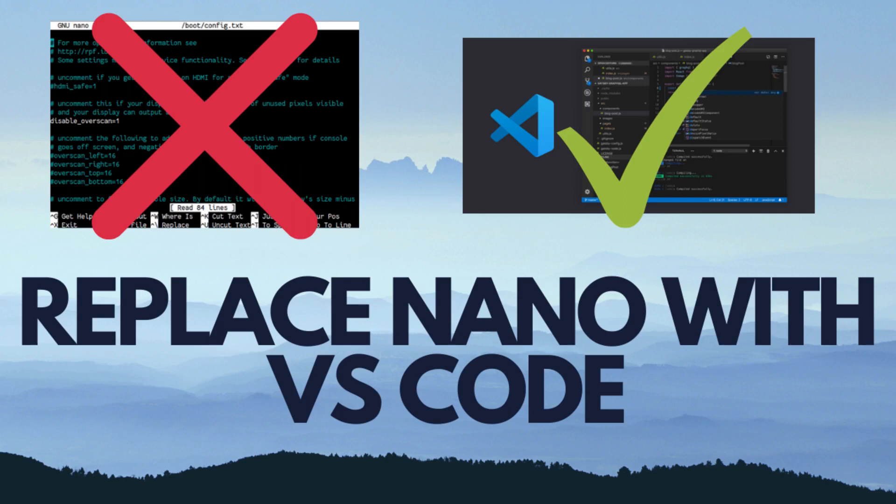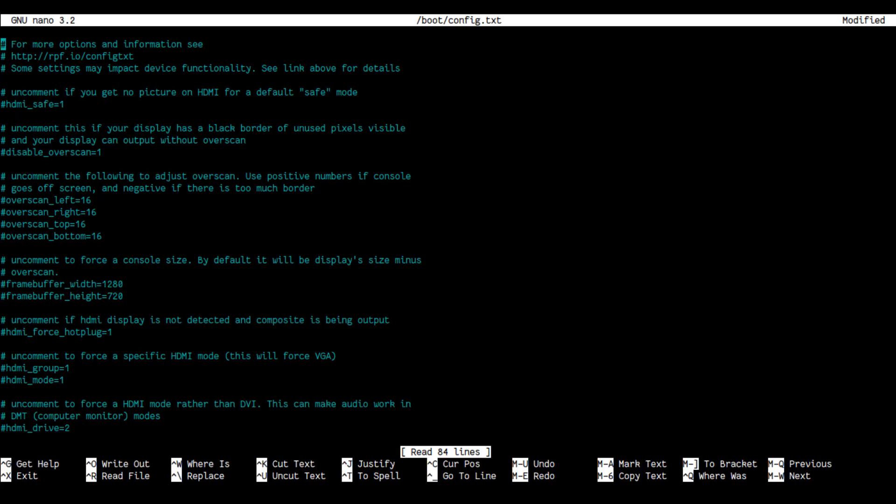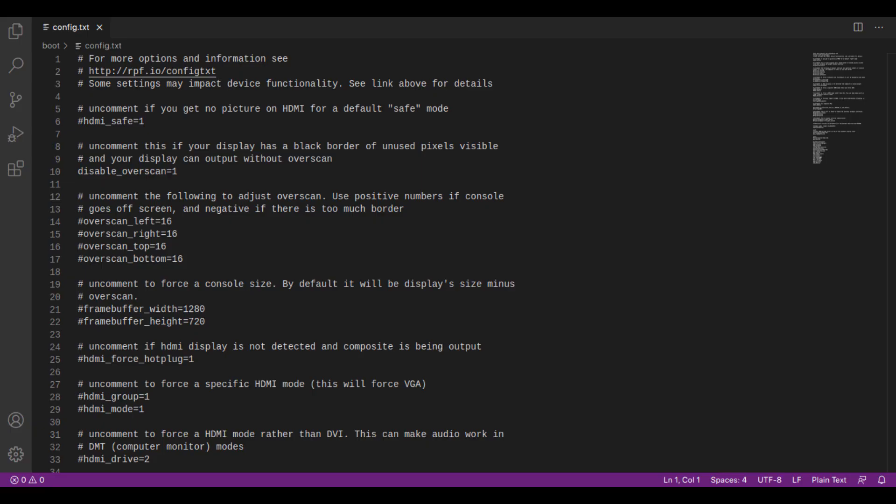Personally, I feel that terminal text editors can be a little overwhelming for people who have just started out with a Raspberry Pi and a command line interface. As a beginner, would you prefer editing text on this or this? Of course, this. So today, I am going to show you how to replace nano with Visual Studio Code. Let's get started.